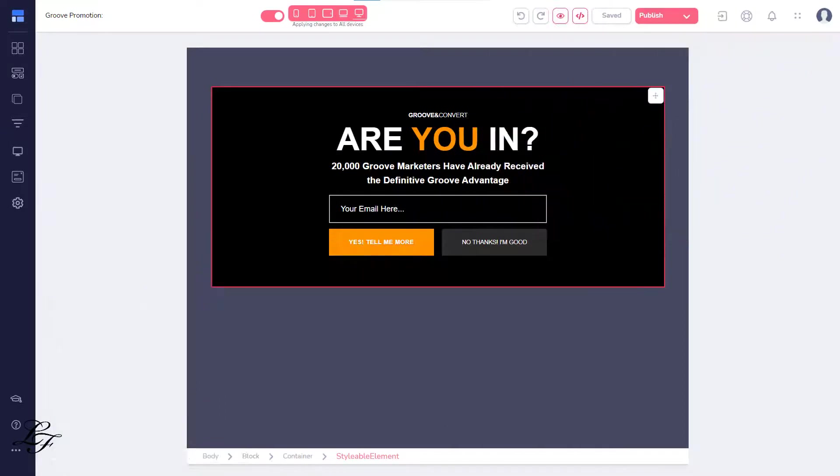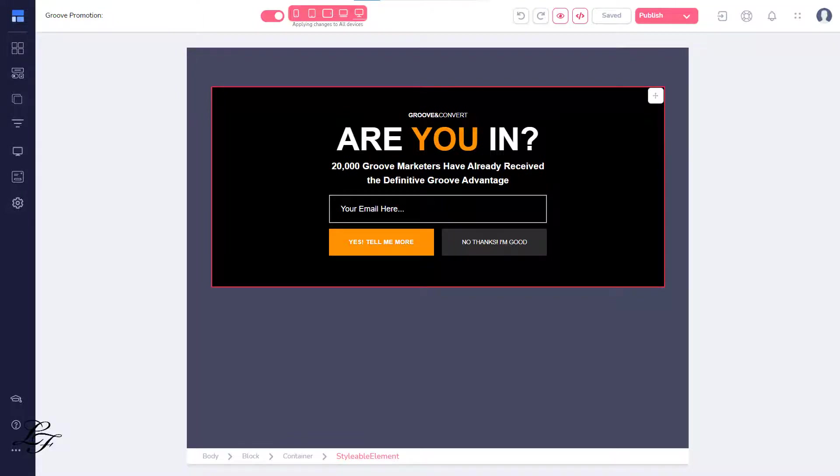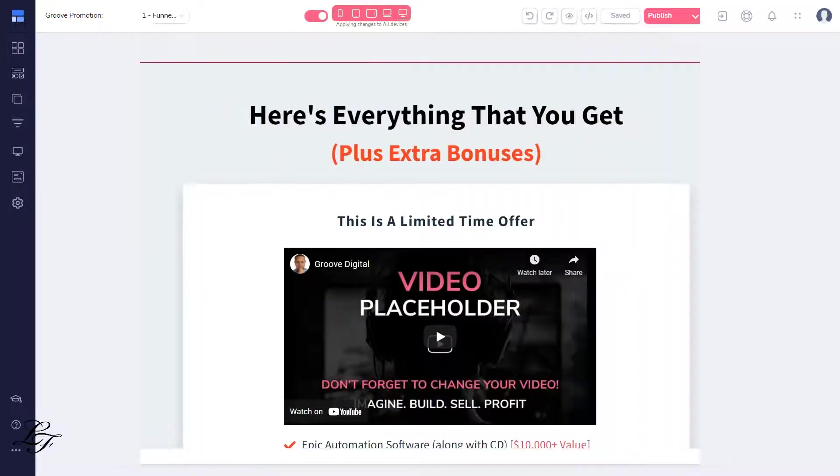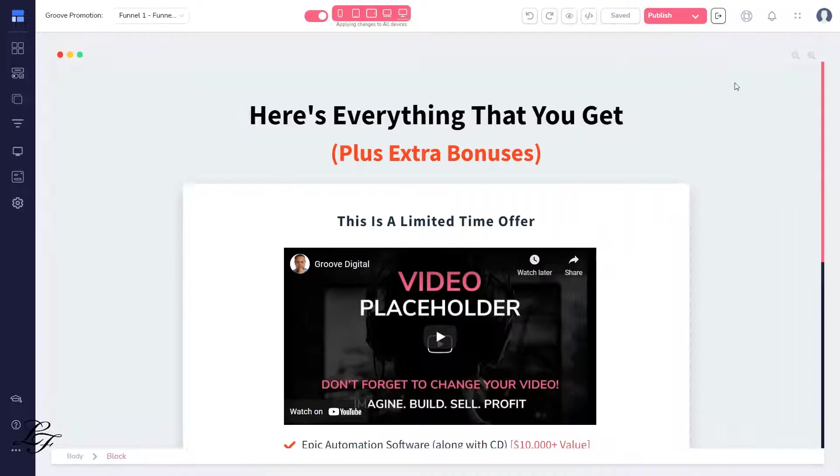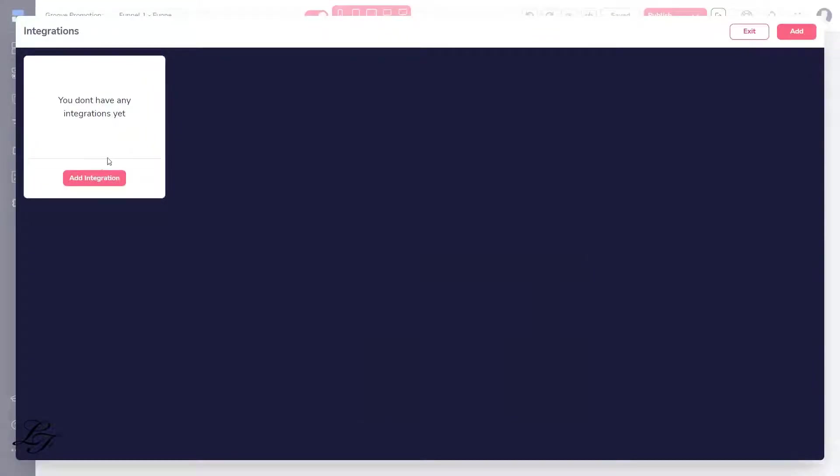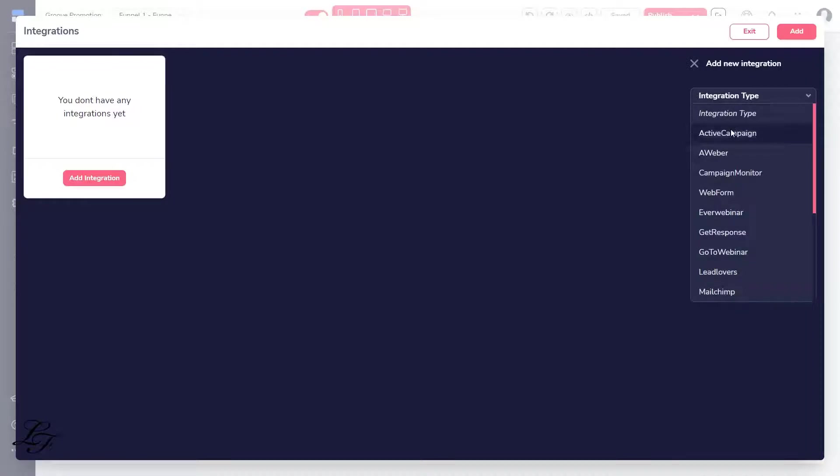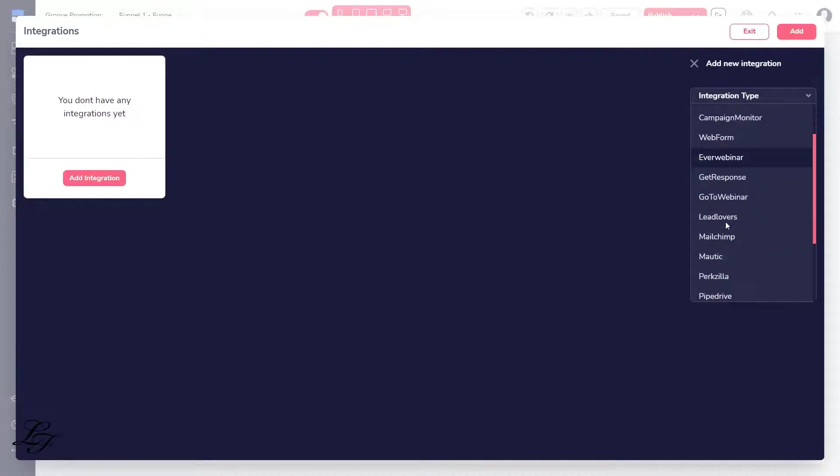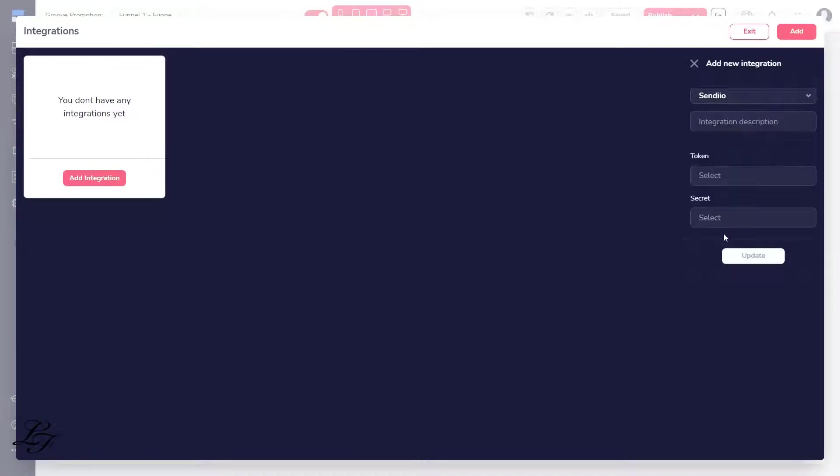Now, connect the pop-up to our email autoresponder so that when someone fills out this form, their email address goes into our autoresponder's email list. I'll show you how to do that now by using Groove Integrations and Sendio, a powerful platform for email marketing, SMS, and Facebook automation. You can get your Sendio access at the special link provided in the description.